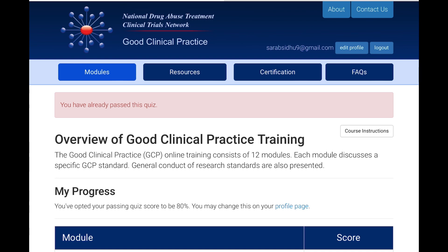Hello everyone, this is Sarebjit Situ, and I like to talk about clinical research, medical writing, AI, and other interesting topics. Today I will be discussing how you can get a good clinical research certificate or clinical research certification for free, and how you can add this to your CV.